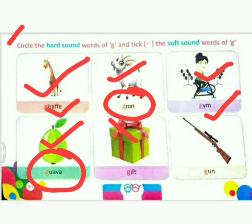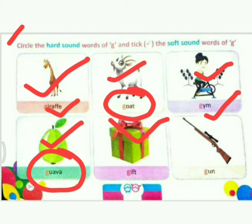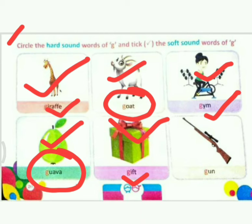Next picture is gift. Tell me — yes, this is a soft sound. Because I told you that I, E, Y after G makes a soft sound. So what do we do? Tick.